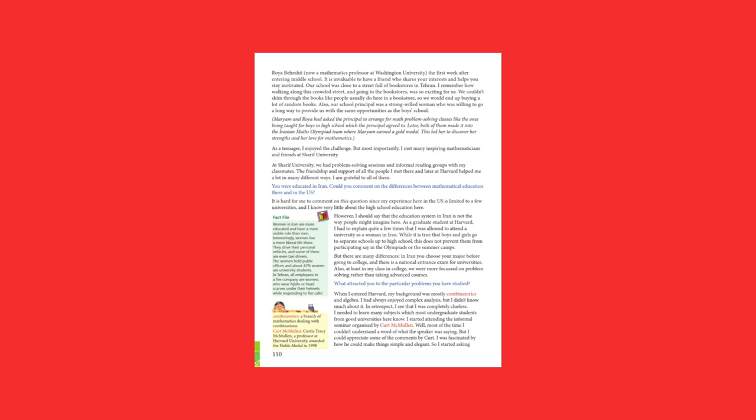What attracted you to the particular problems you have studied? When I entered Harvard, my background was mostly combinatorics and algebra. I had always enjoyed complex analysis, but I didn't know much about it. In retrospect, I see that I was completely clueless. I needed to learn many subjects which most undergraduate students from good universities here know. I started attending the informal seminar organized by Kurt McMullen.